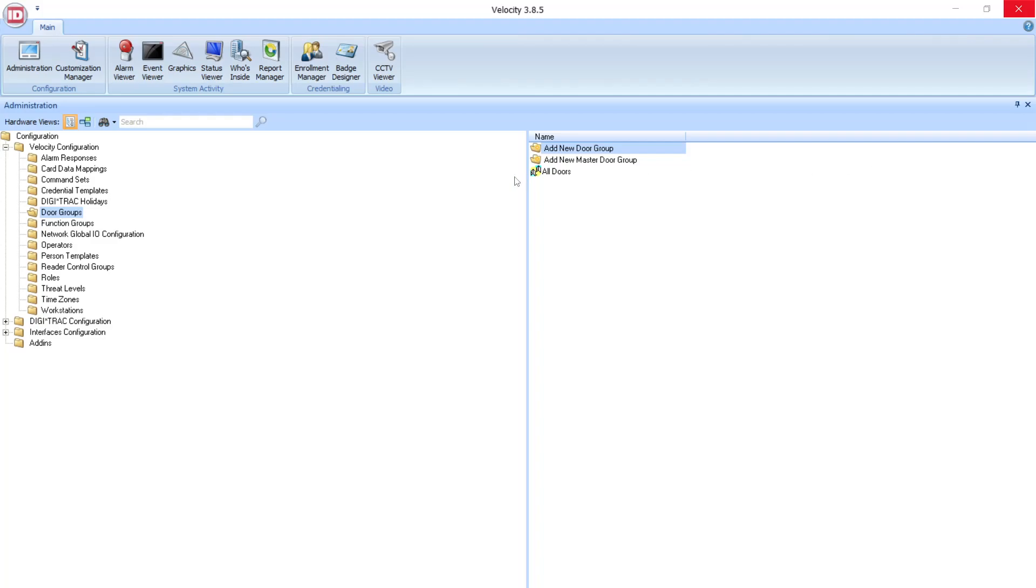To add a Door Group, simply open Velocity Configuration, select Door Groups, then select Add New Door Group.